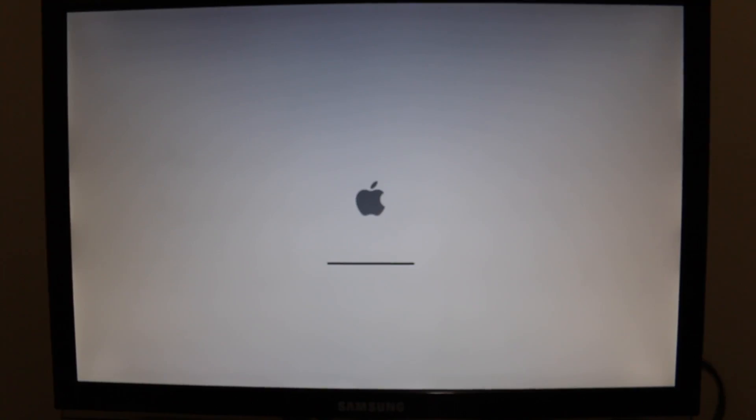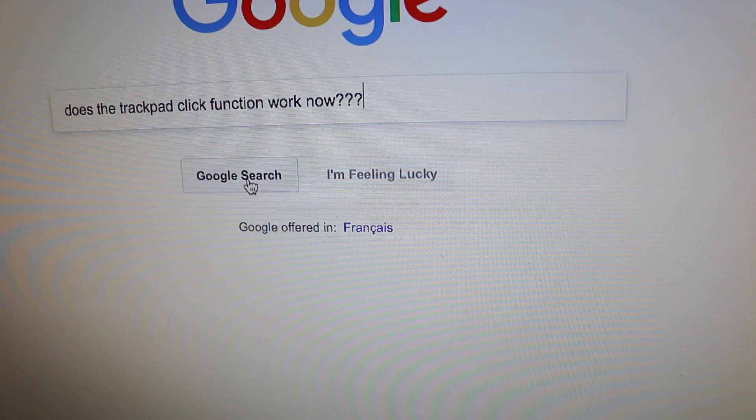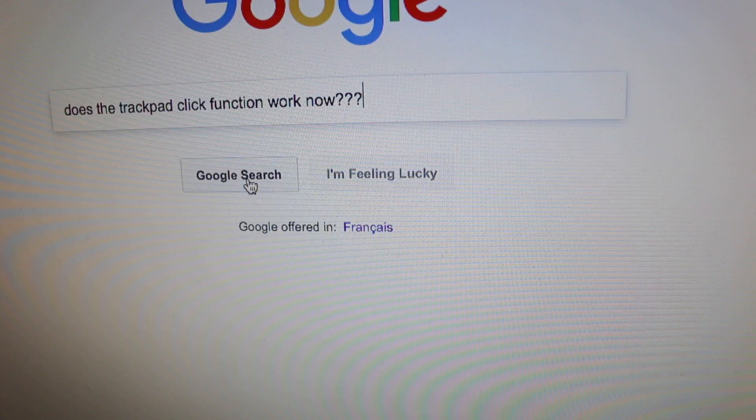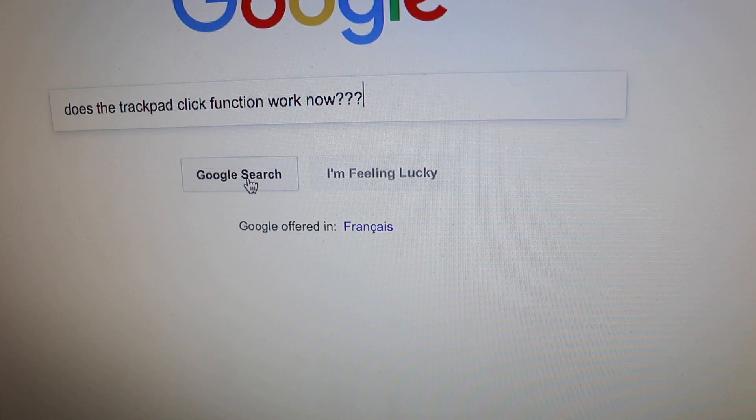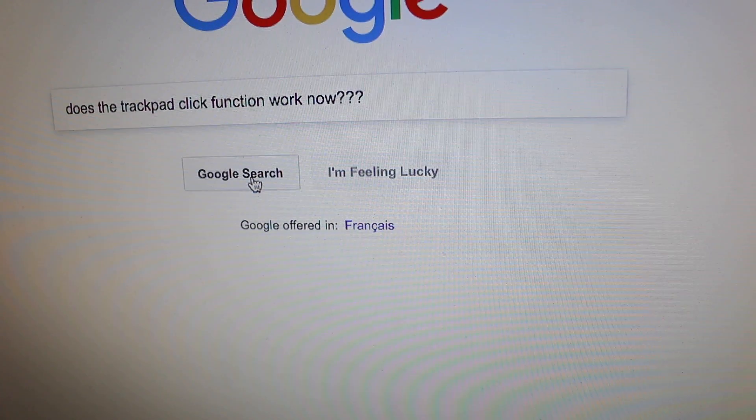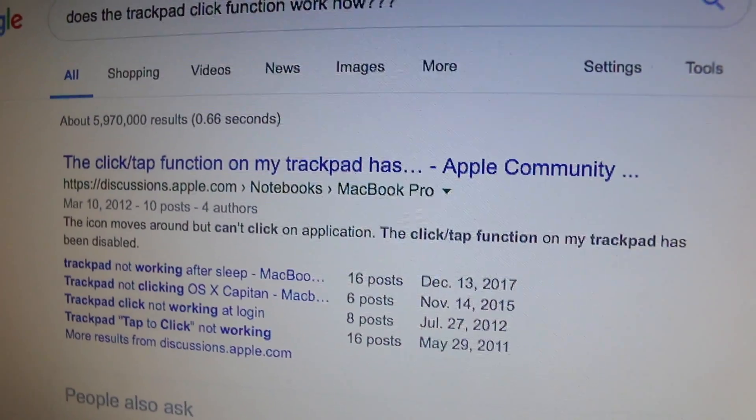So it started booting itself up and now I can log in. So I want to test the trackpad first of all so I typed in a Google search just so I can move the mouse cursor around and check out how clicking works and it seems like it works.